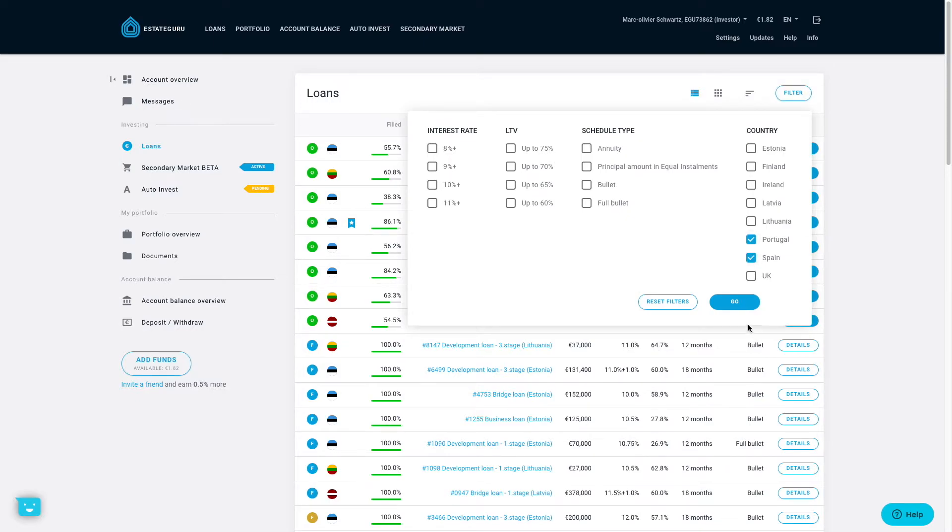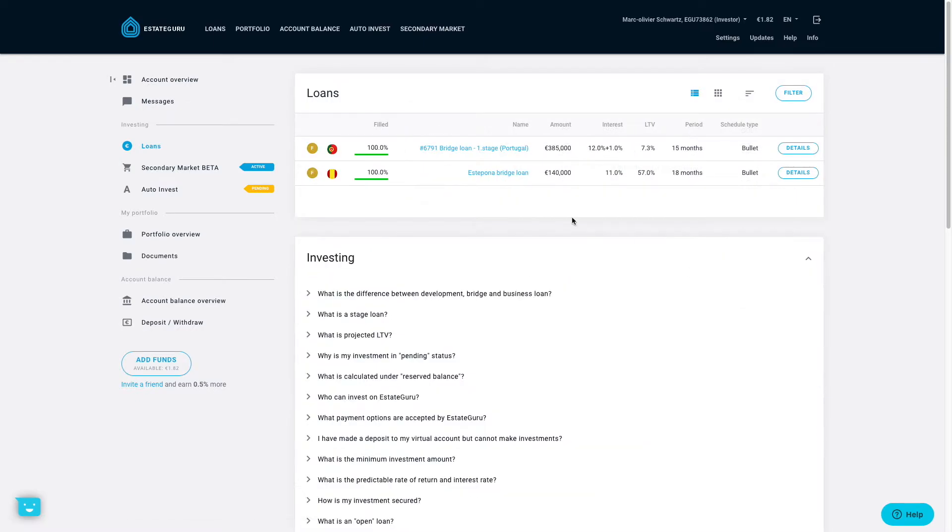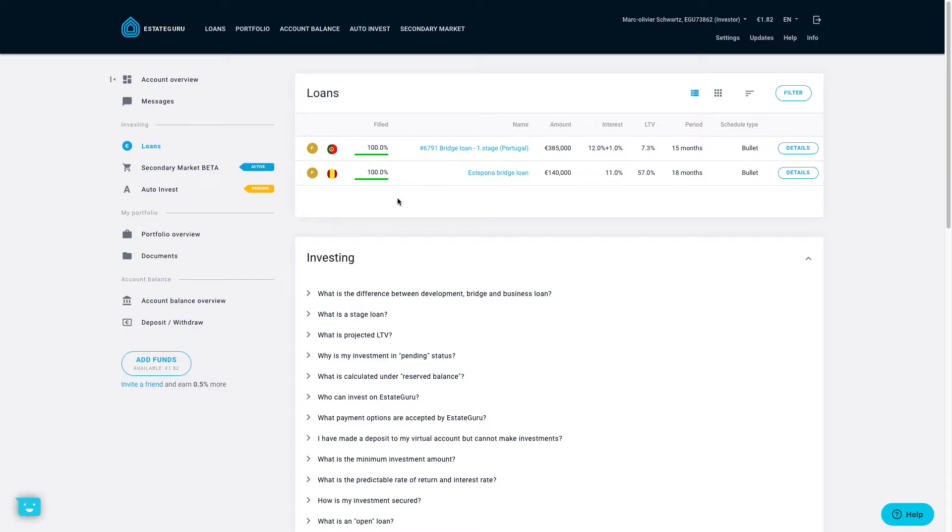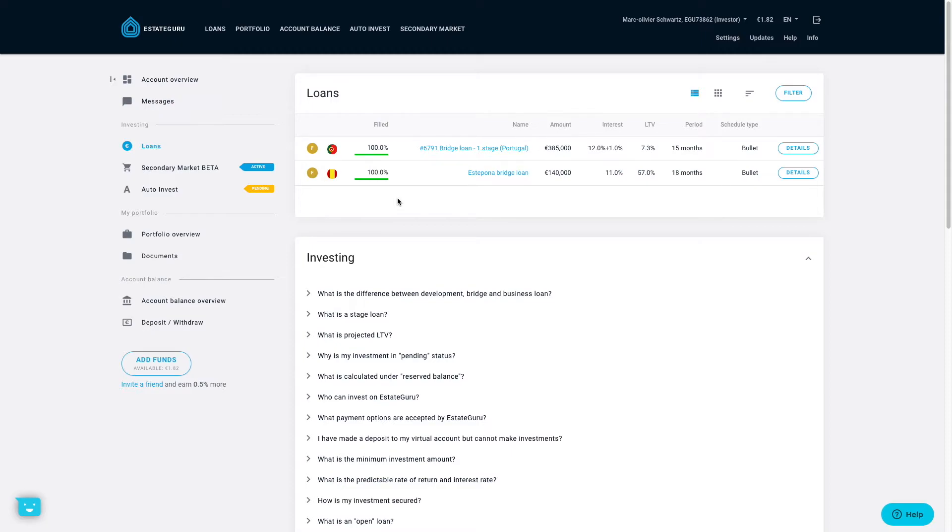I will just filter by those two countries. And yeah, as you can see, there are two loans available from those countries. So one in Spain, one in Portugal that have already been financed. And they say that they will introduce much more of those in the future. So I think this is really great news for the platform because it will allow investors to have much more opportunities to diversify in the whole Europe in the future. So I'm really excited about them extending to even more countries in the future to really have a diversified portfolio on the platform.